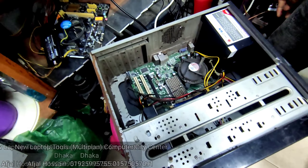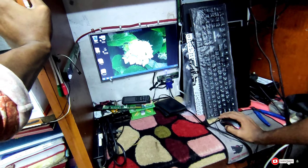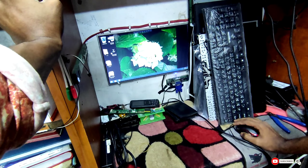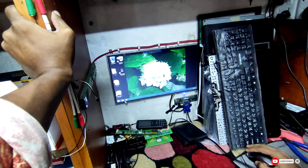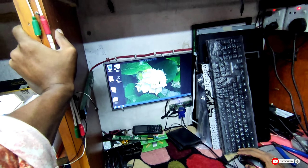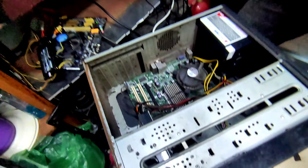This is the Intel board, so the display is not found and the keyboard is not found. This is the DG-41 board, DG-3 and DG-2.